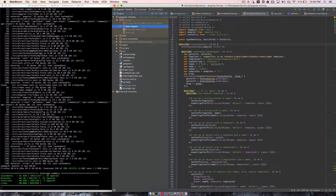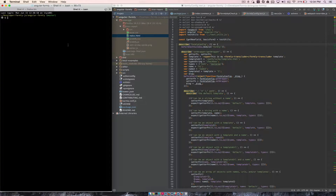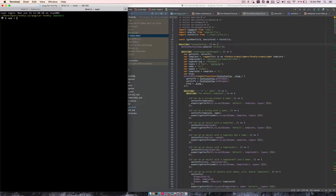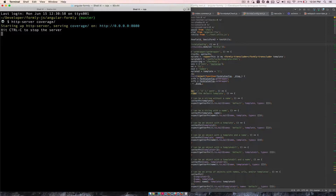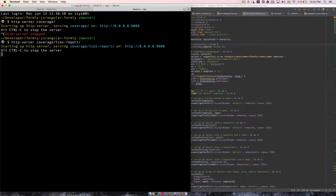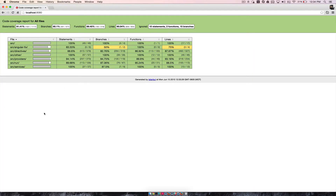If you open that up, you'll notice there's an LCOV report file or directory, and inside of there there's an index.html. In WebStorm it hosts my files using a static file server, but if you're not using WebStorm you can very simply npm install -g http-server. And once you have that installed, you'll just do http-server and point it to the coverage LCOV report directory. So now that directory is being served up on localhost 8080. If I go to localhost 8080, now I see my coverage report, and I can go to AngularFix.